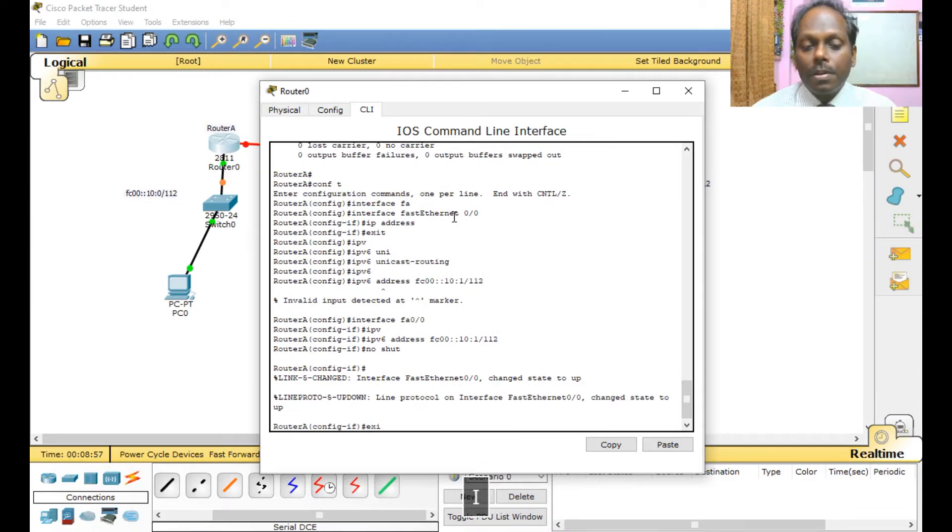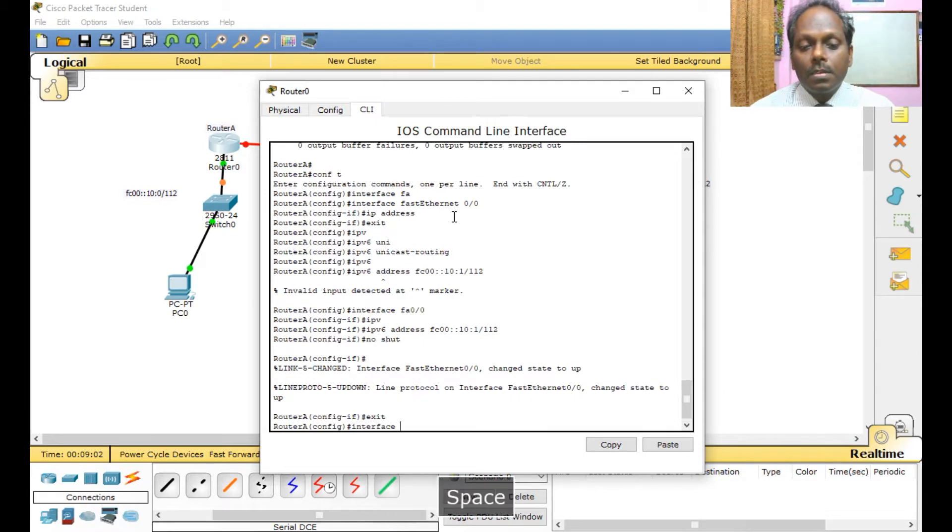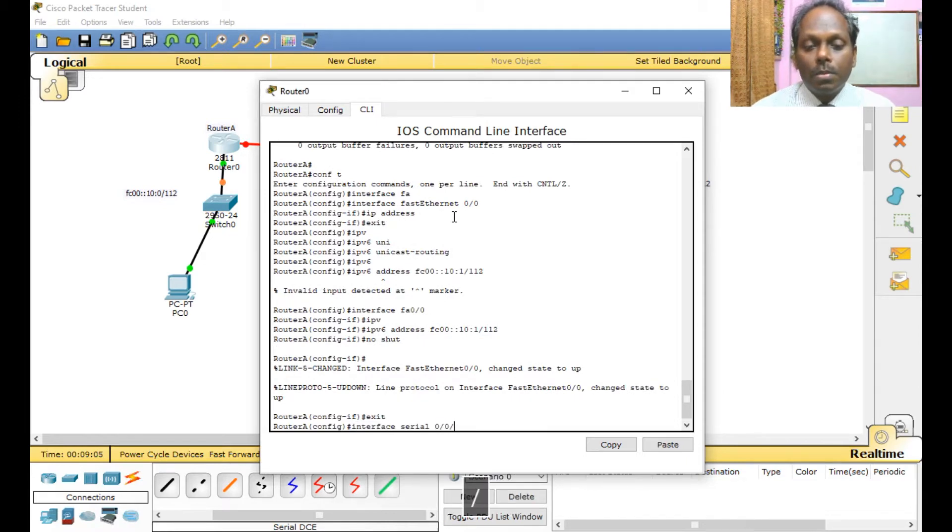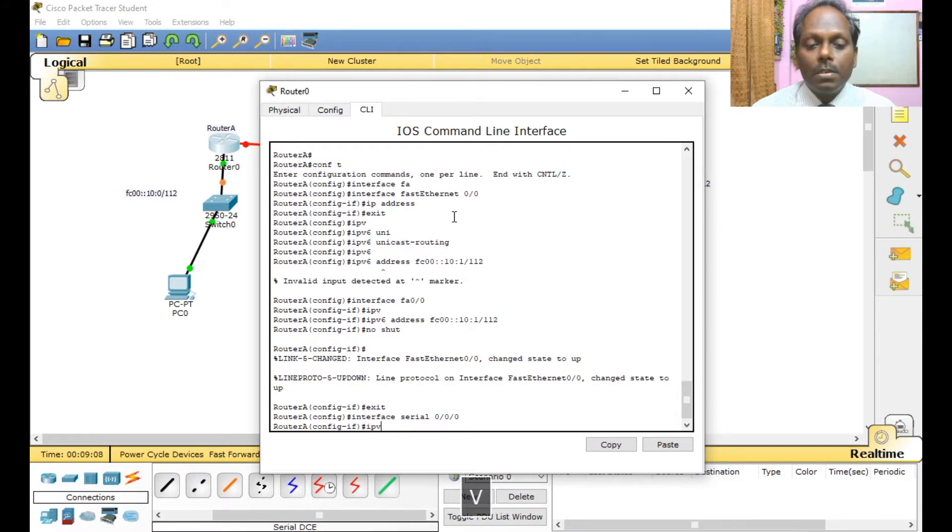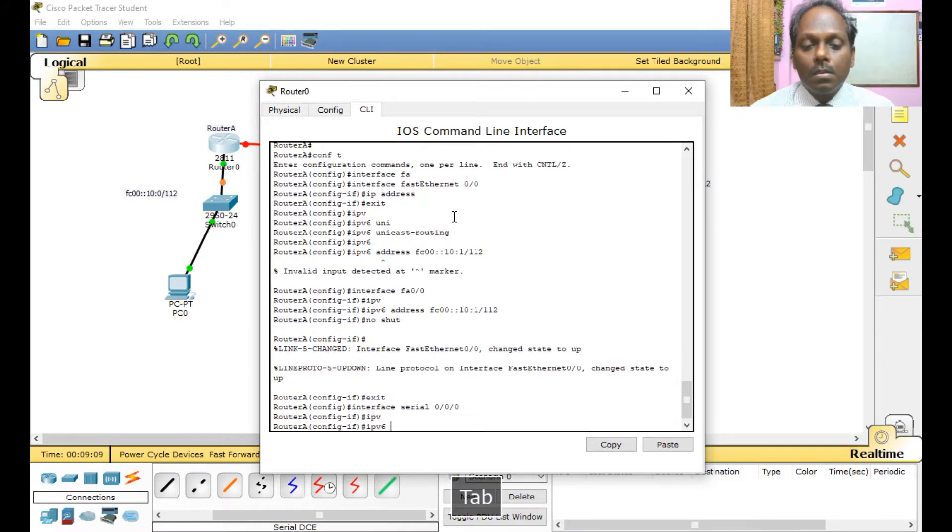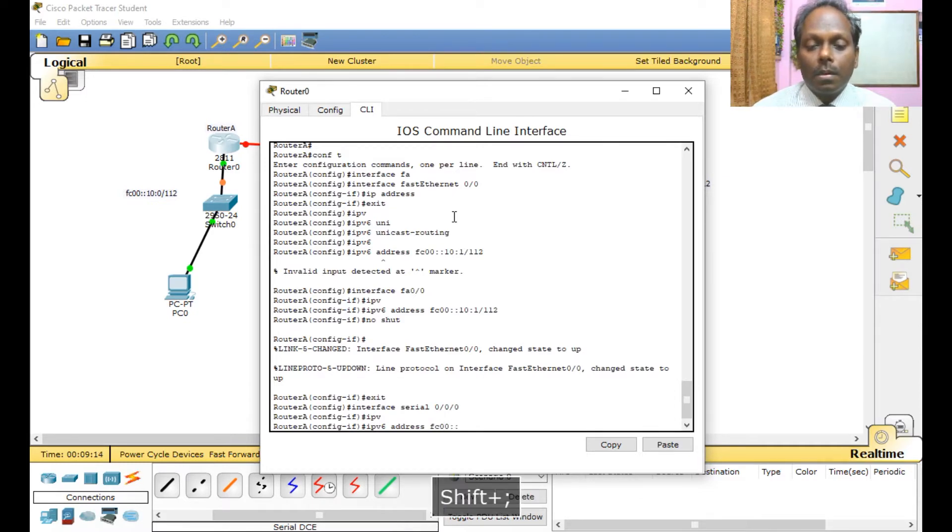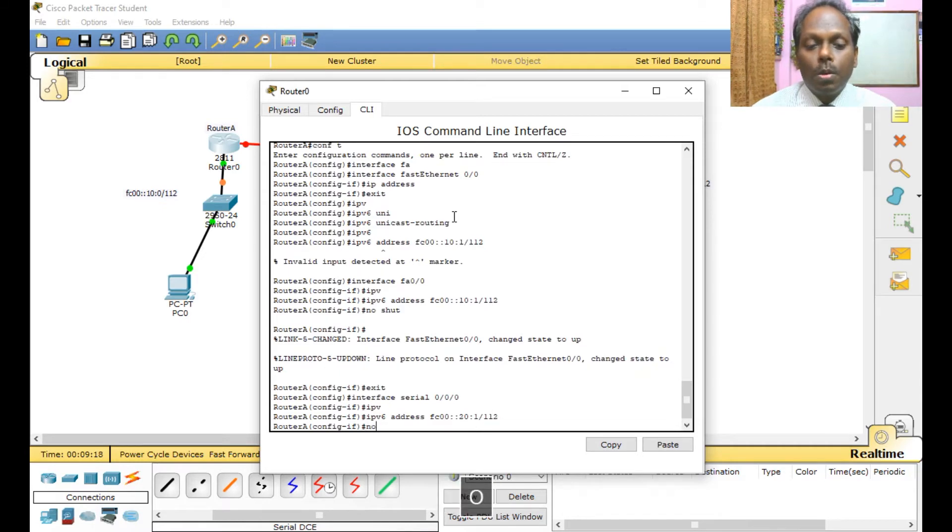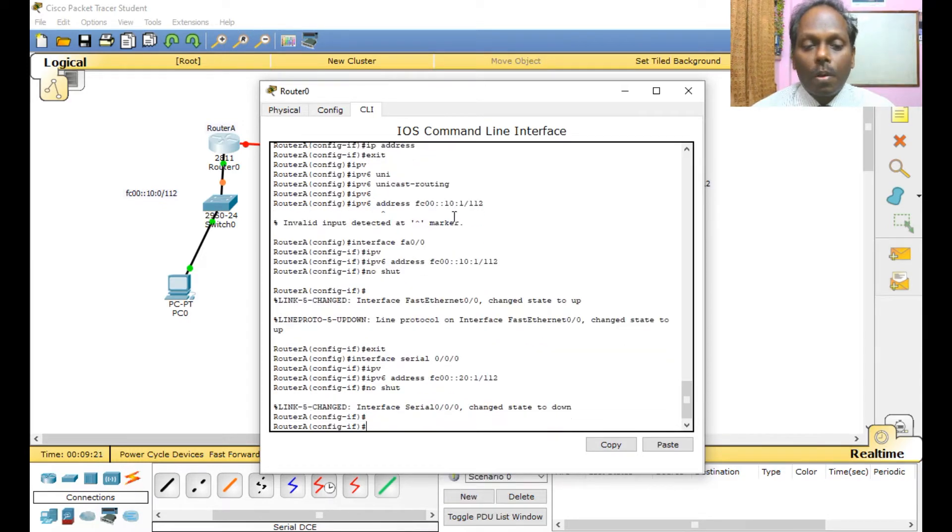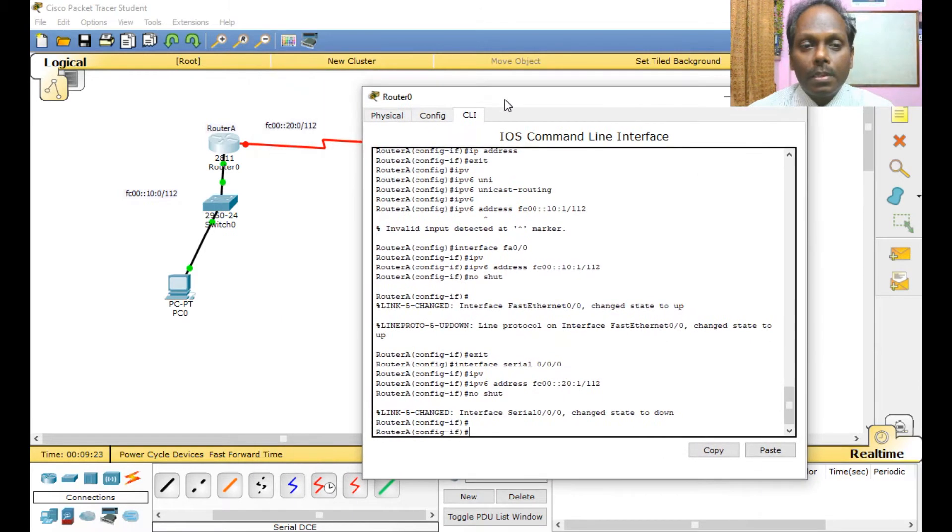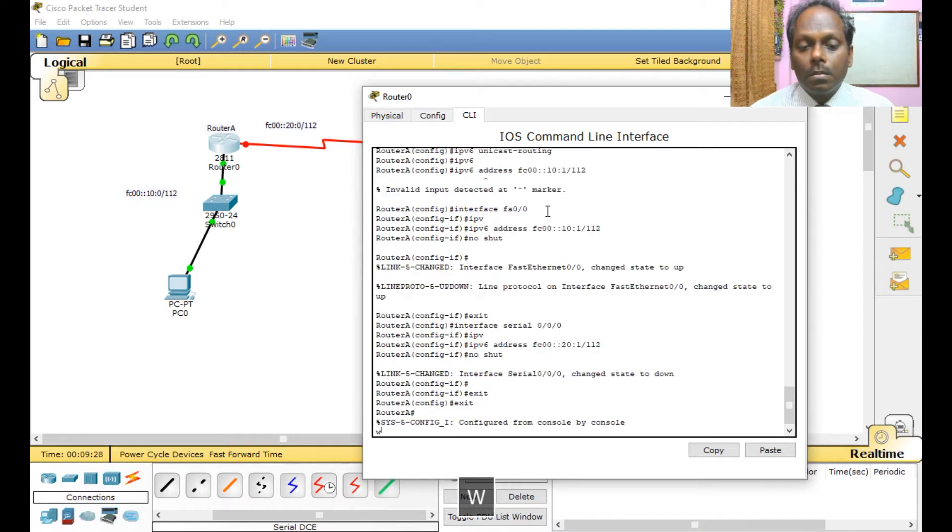So if you want, you can configure the other one interface serial 0/0/0. And now IPv6 address FC00::20:1/112. No shut. Since the other side needs to be enabled, then only this green light will come. So this router is done. I can save, write memory.